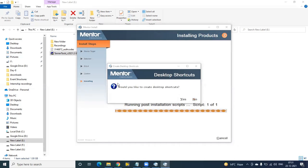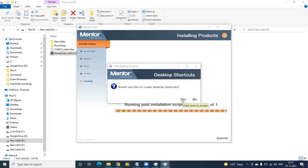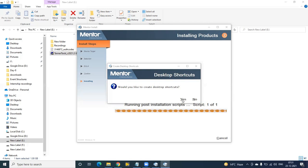Now it is asking: would you like to create desktop shortcuts? If you want desktop shortcuts, you can click Yes, otherwise No. I wanted to have desktop shortcuts — shortcuts of Tanner on my desktop — so I am clicking Yes.